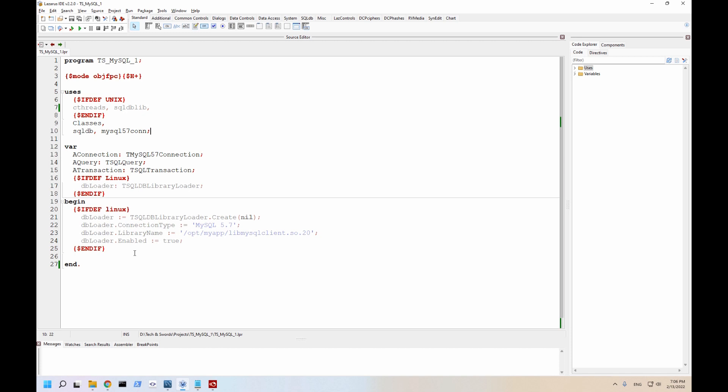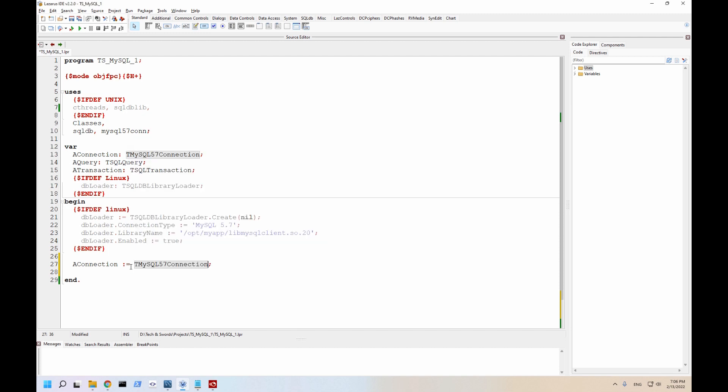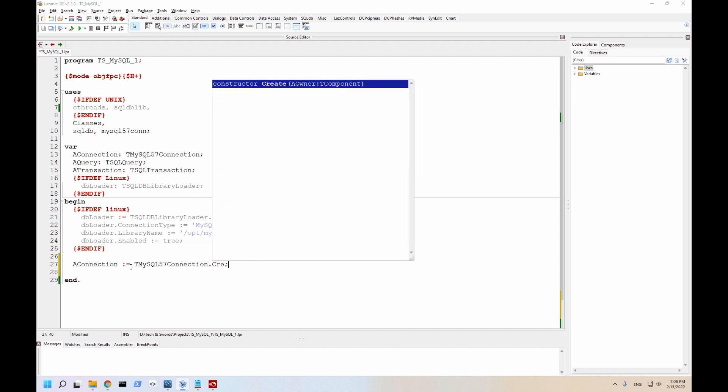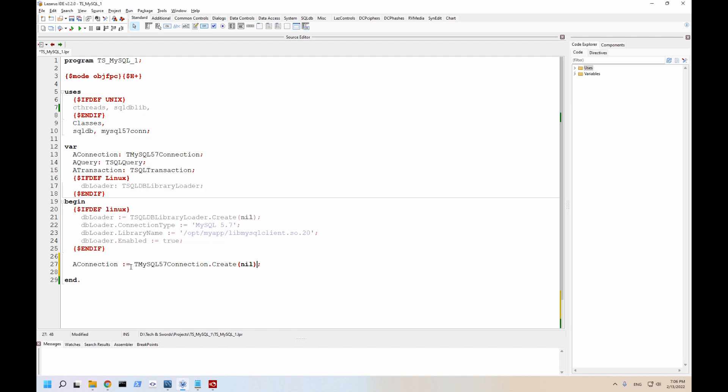We're going to start with doing a select statement, and then we're going to do an insert statement. The absolute first thing we're going to have to do is set up the connection. And it's pretty straightforward. We're going to start with the connection itself. A connection equals create.